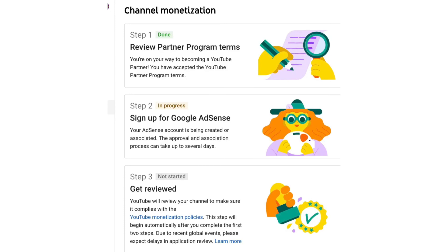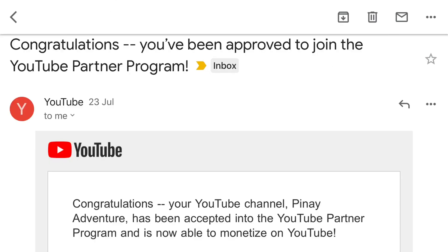And step two will show as 'In Progress'. In my case, I started applying at 6 PM Philippine time, and the next day around 2 PM I already received the approval. Thank you guys!